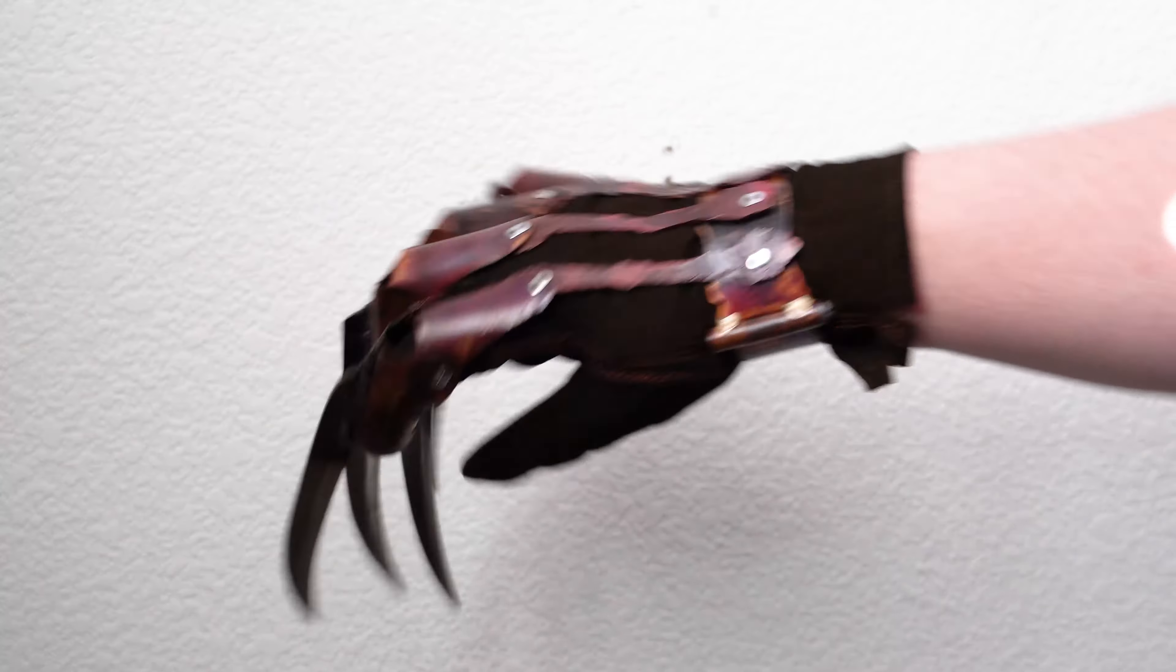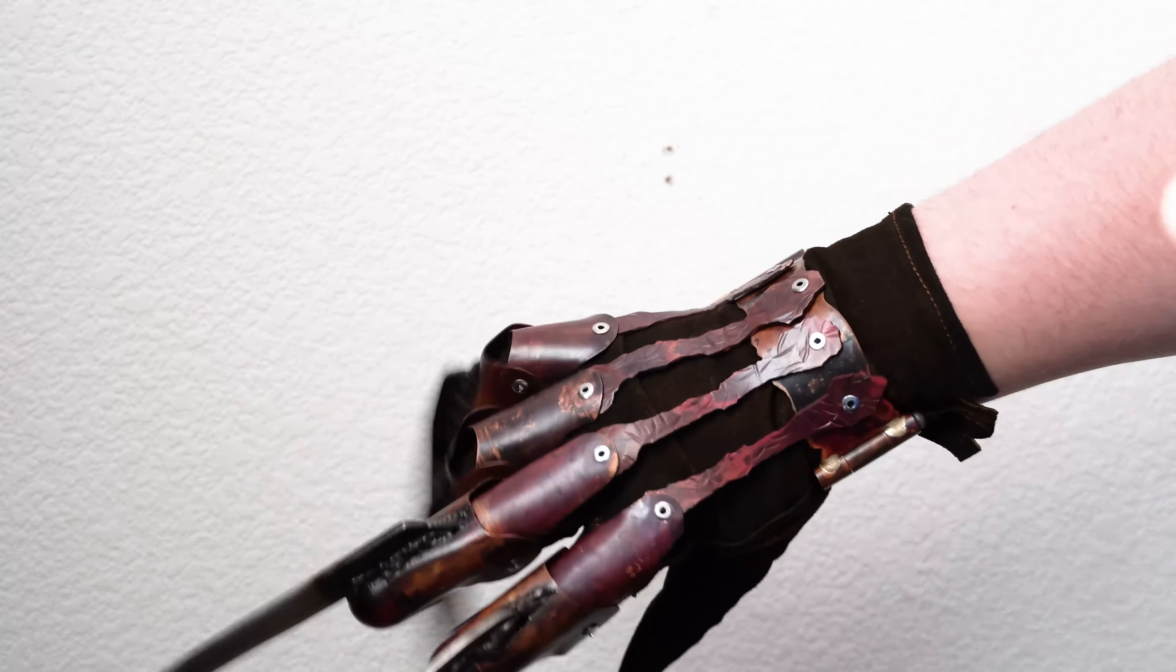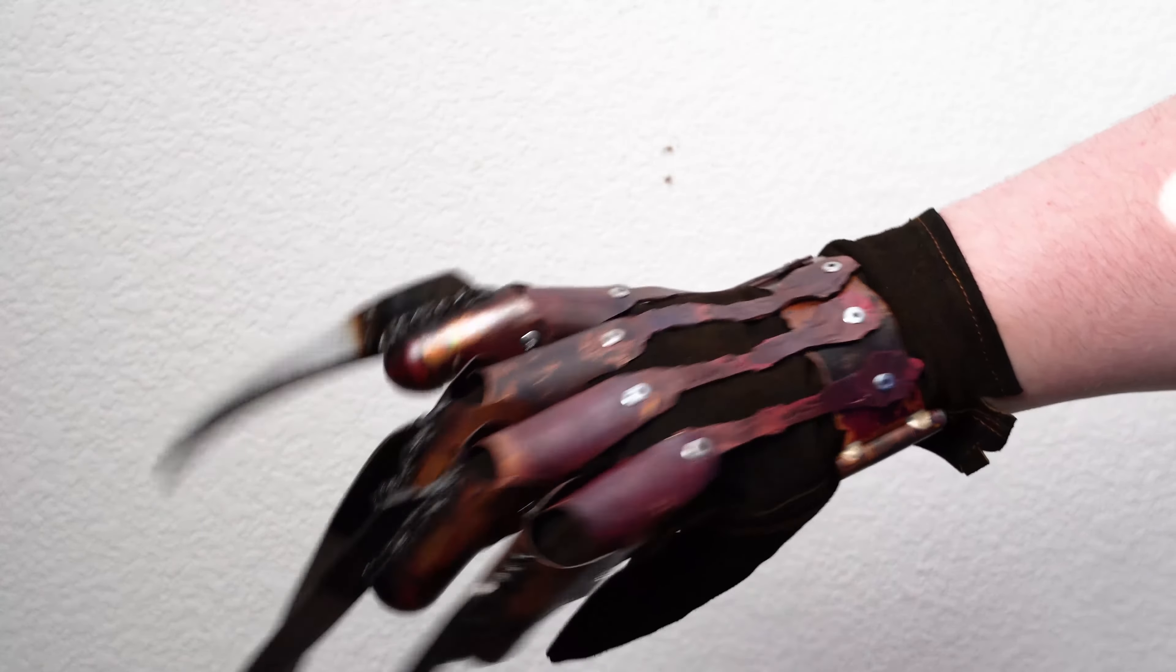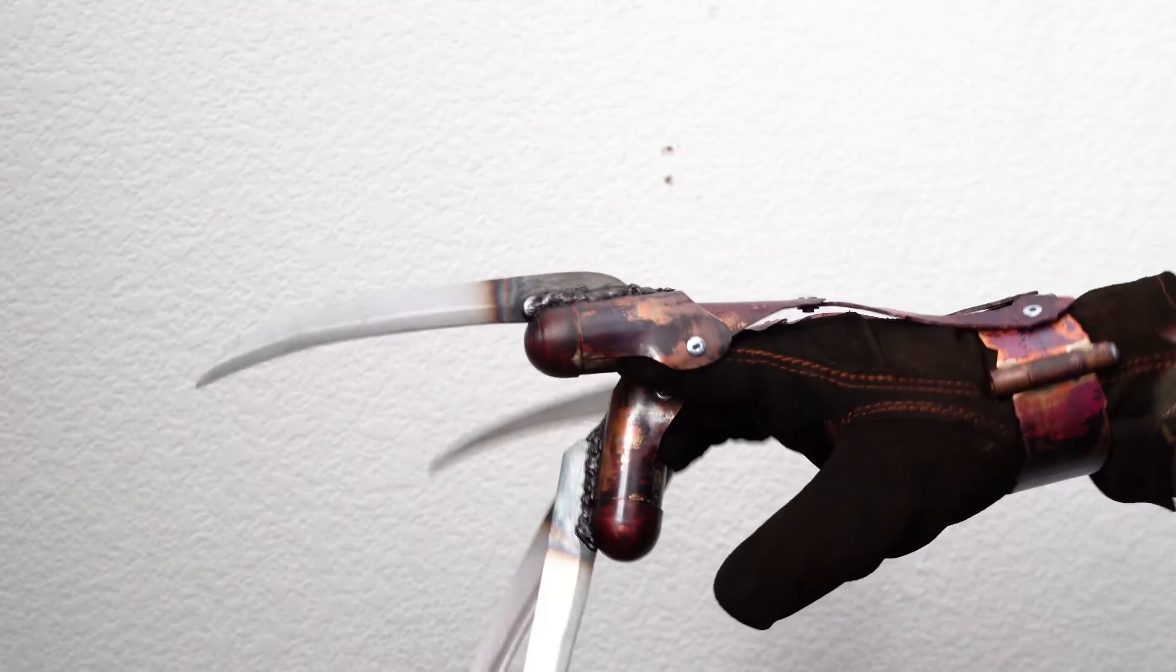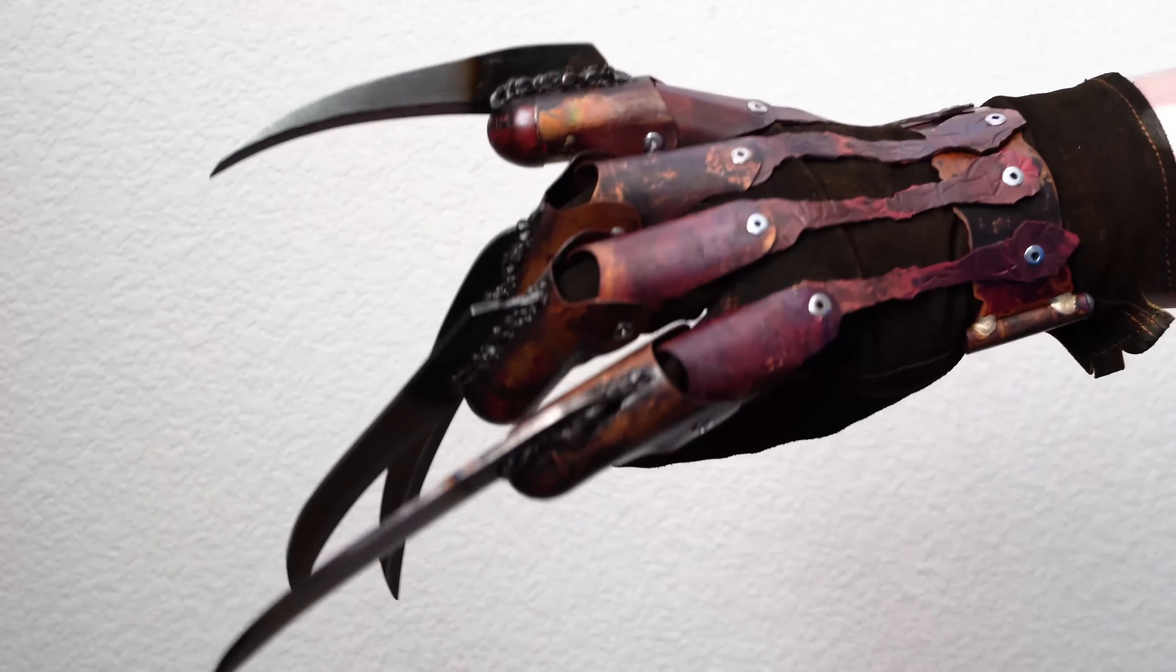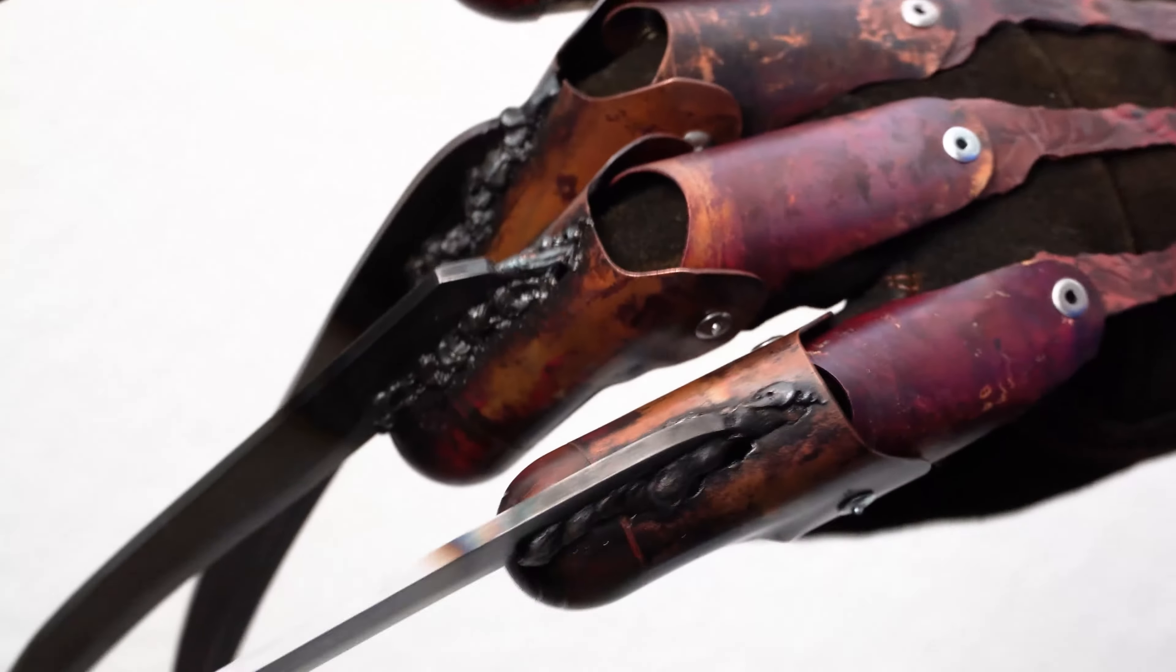So this glove can be a little bit obnoxious to put on, especially with the proper sized cuff. Just be aware that it might be a little bit funky trying to get it on the first few times.